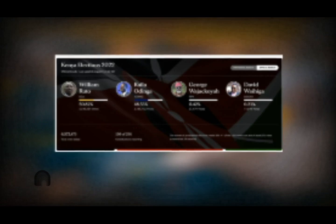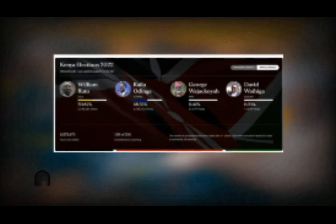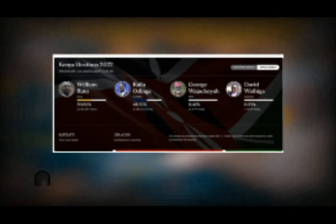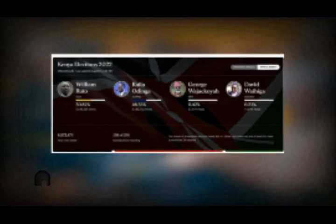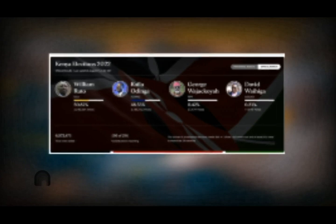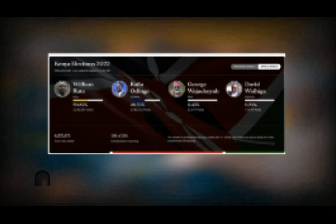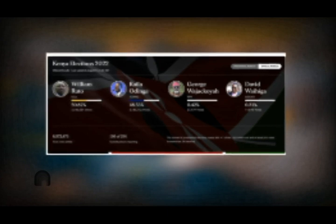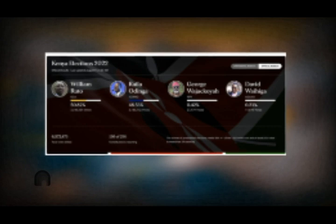A recent update from NTV Kenya might be of great jubilation to Kenya Kwanza Alliance, as their presidential candidate William Ruto is leading with a percentage of 50.82%, which is 3,340,384 of 6,372,473 votes that have been so far verified by IEBC.